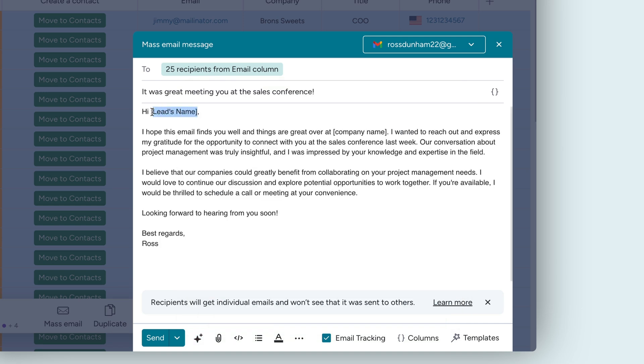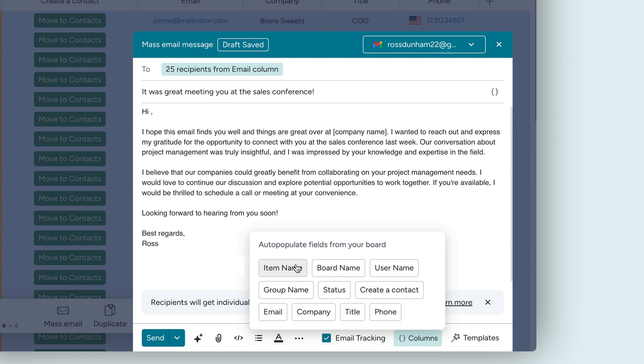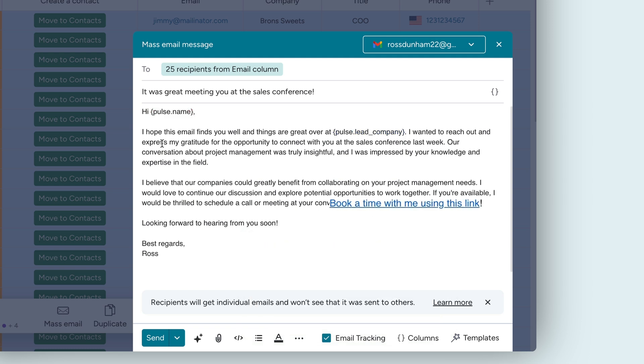Let's just make a few tweaks and personalize it by utilizing information stored in the columns on our board. Dynamically fill in things like client name or job title to add that special touch. We'll also add our calendar link in the message so prospects can book a convenient time to chat.